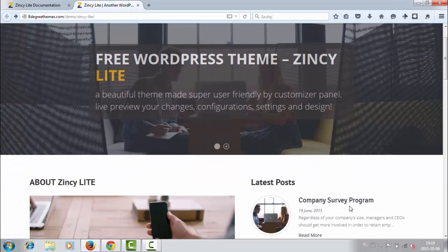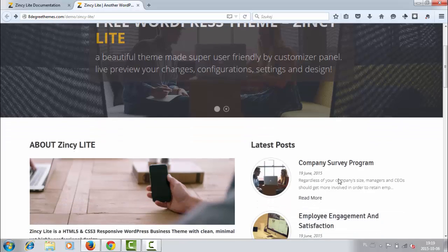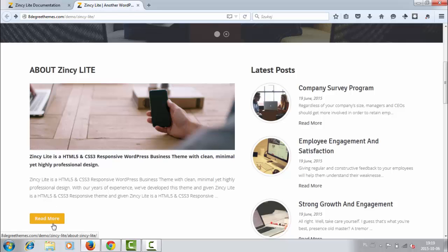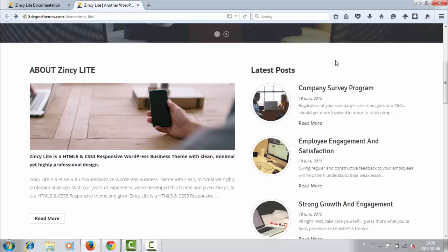And on the slider we have an about us section with photo and some text, of course a read more button. On the right hand side there is the latest posts section.